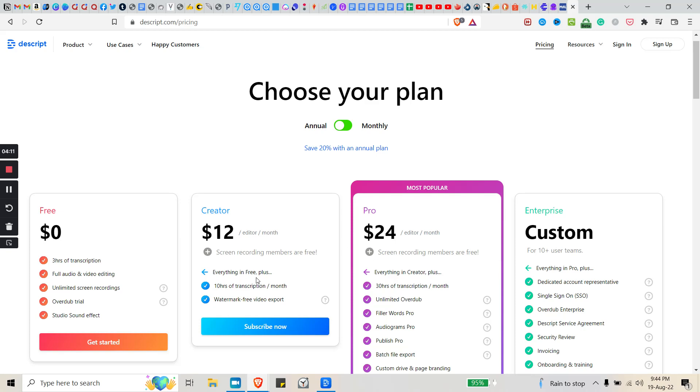But if you happen to do like 10 hours or more, here you go—it's only $2 a month. But three hours of transcription a month is what I find to be plenty.